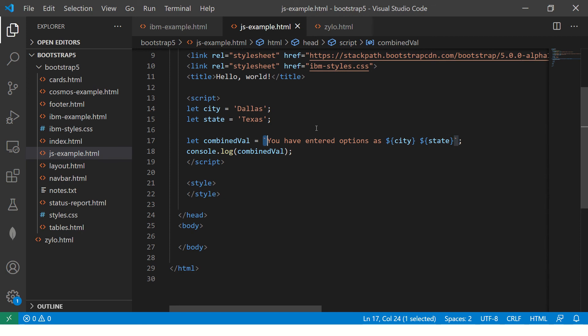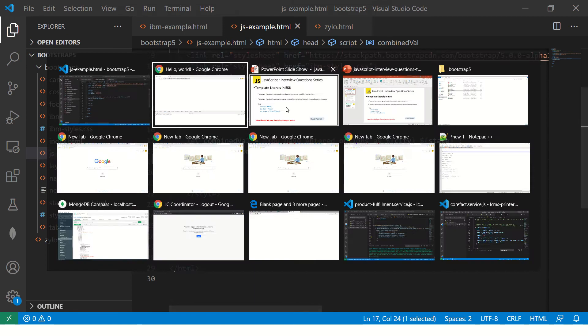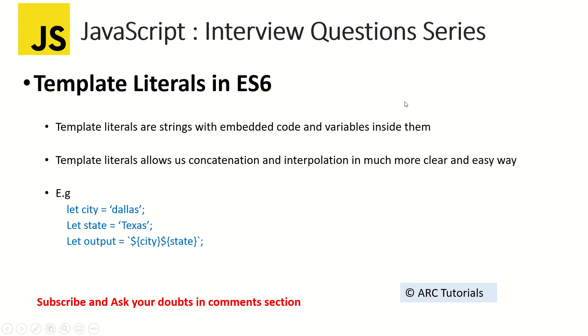You can use multiple strings. You can use variables which is nothing but interpolation. This helps us to better concatenate in an easy way.